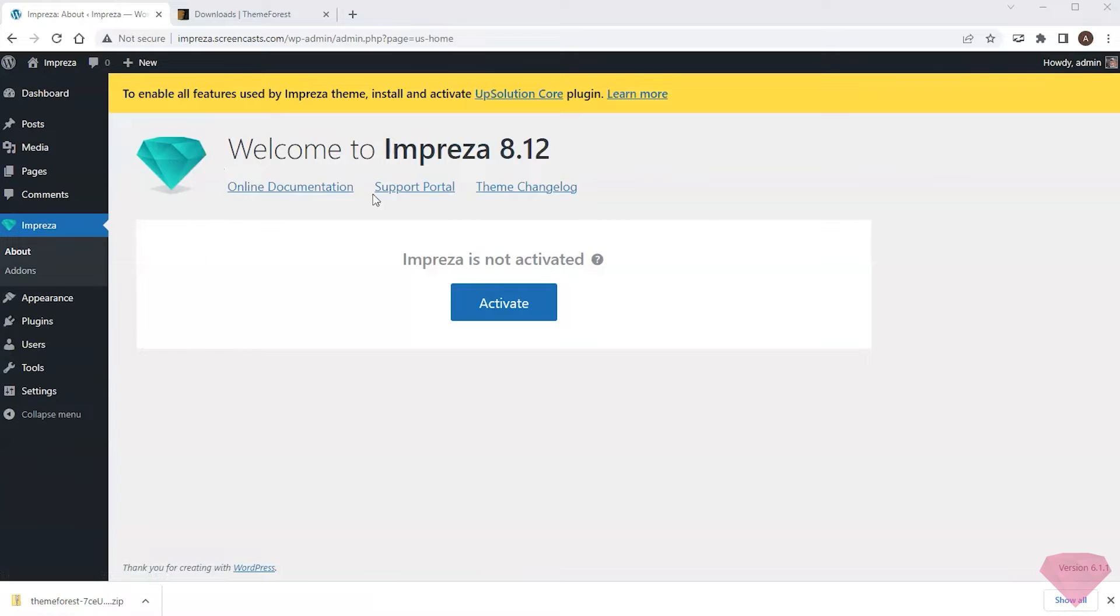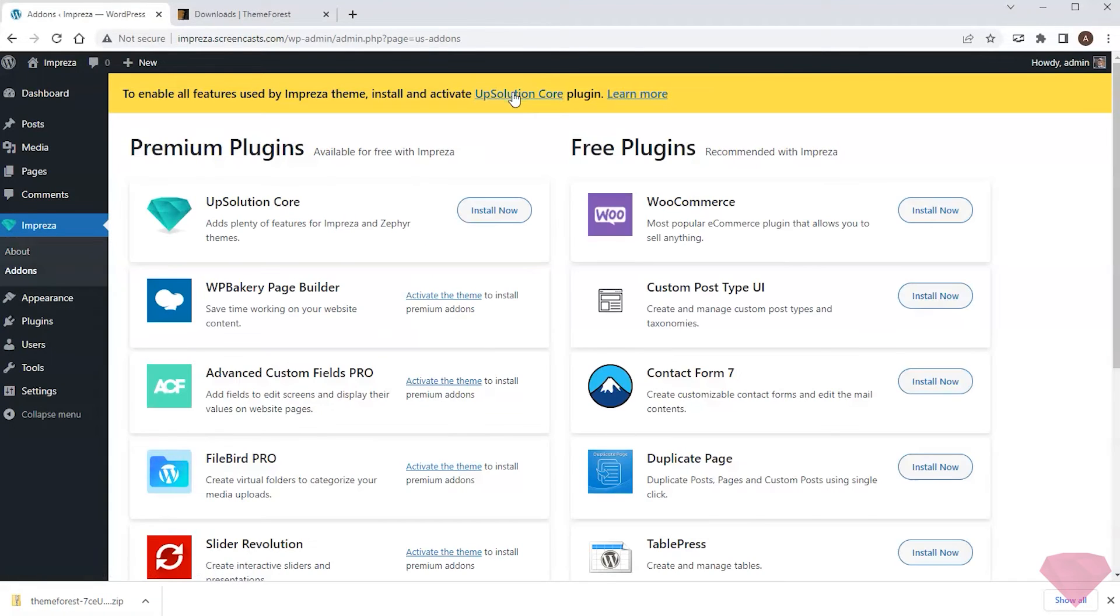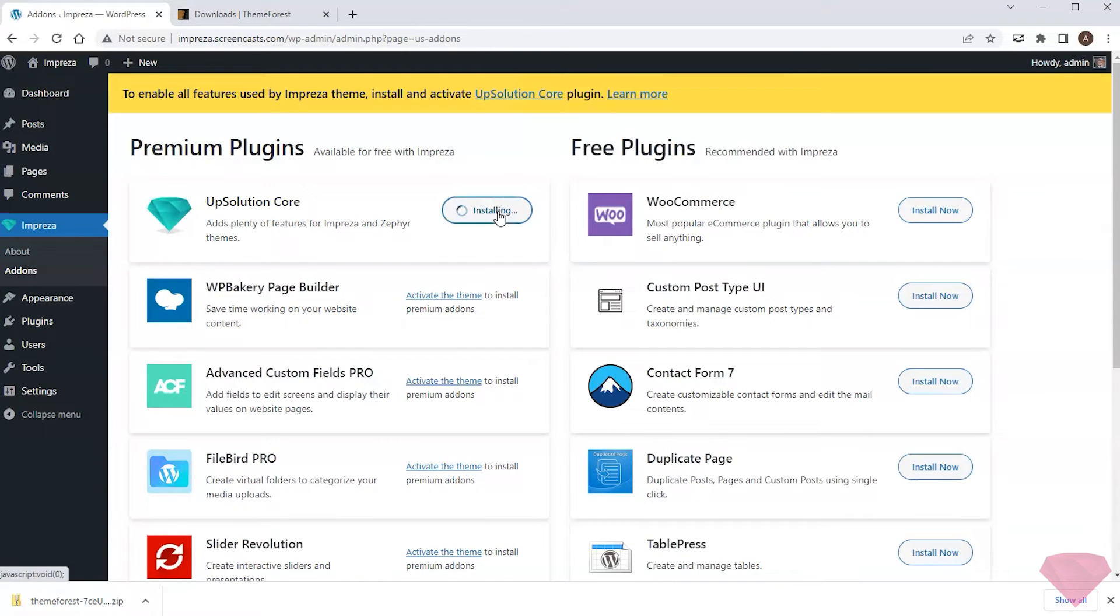At the top, I see the yellow notification bar reminding me that I need to install the Upsolution Core plugin to access all themes tools and features. So I will first install and activate it.